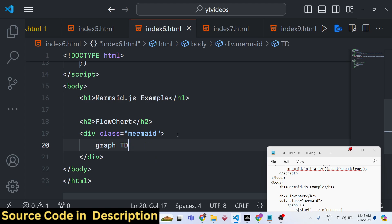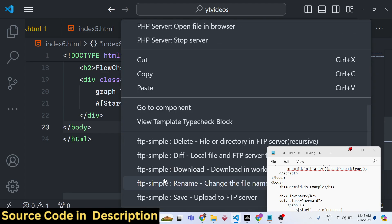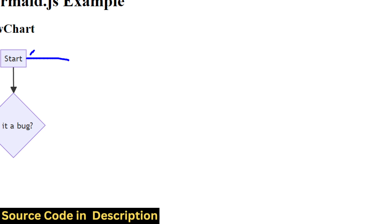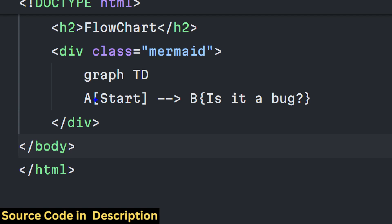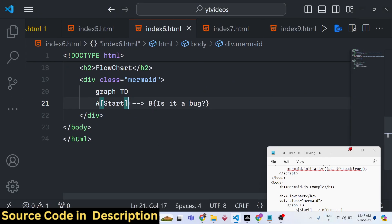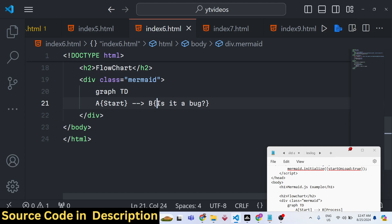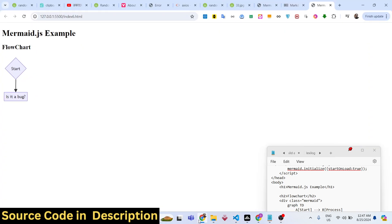Use 'graph TD' and then define nodes — for example, 'A[Start]' and 'B[Is it a bug?]'. Square brackets create rectangles and curly brackets create triangles (diamond shapes used for decisions). If you change a node to curly brackets it becomes a triangle. The diagram shape totally depends on the syntax — once you learn it, it's very easy.